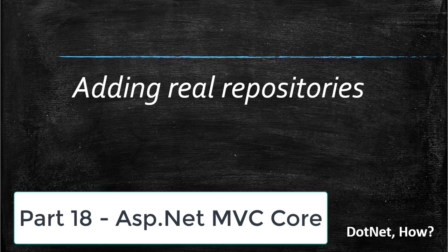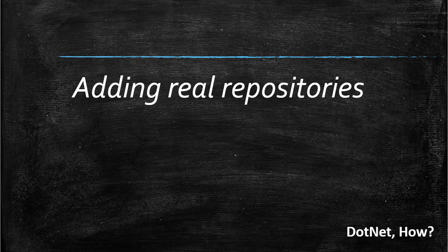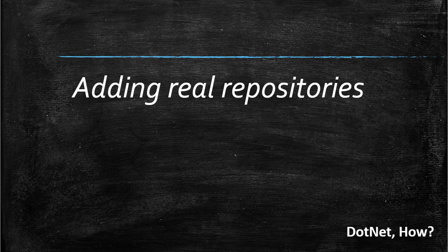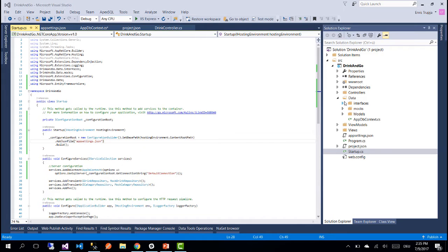Hi and welcome to part 18 of ASP.NET MVC Core Tutorials. On this part we are going to replace our mock repositories with real repositories.